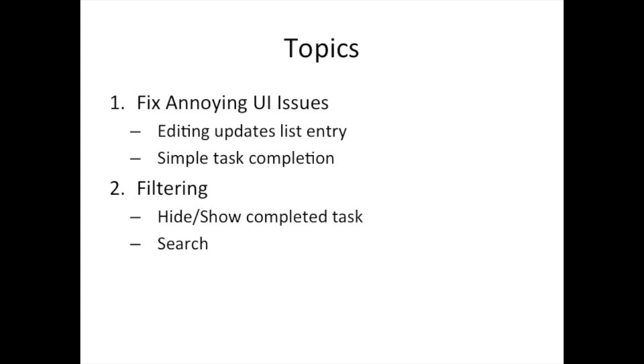What we're going to do in this video is clean up some things from the last video. At the end of the last video, I said let's put a simple checkbox that when you click it marks a task as completed and prevents you from unchecking that task unless you edit it.